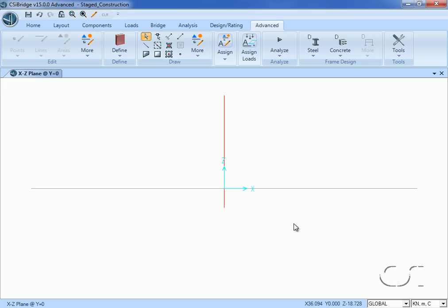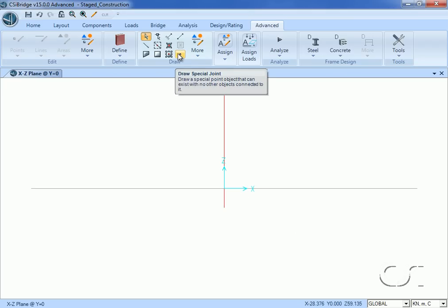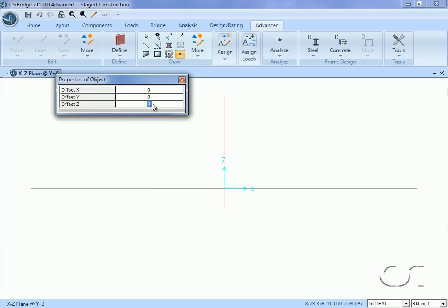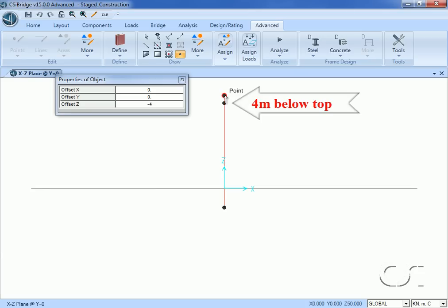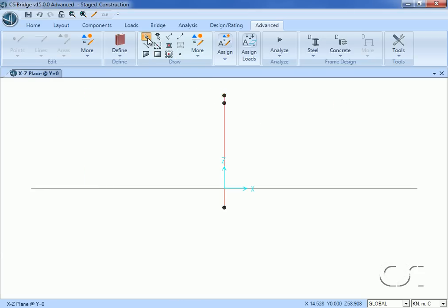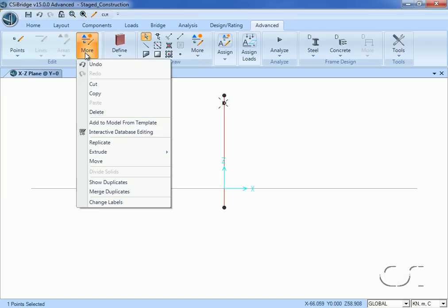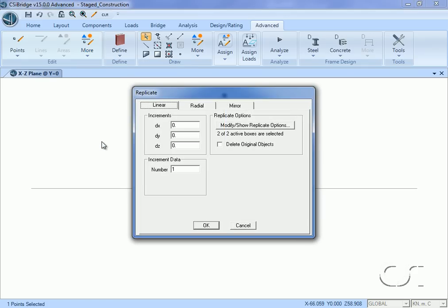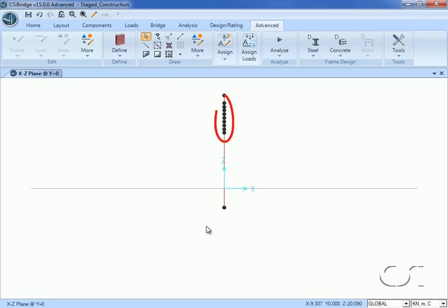Next we will draw joints to model the saddle locations for the cables. The first joint will be 4 meters below the top of the pylon. By clicking on the top of the pylon with the offset set to minus 4 meters, a joint is added. We leave the draw command, select the joint just drawn, go to the edit panel, and select the replicate command. Here we will add additional joints for the saddles at 2 meter intervals below the selected joint, giving us a total of nine cable-to-pylon connections.